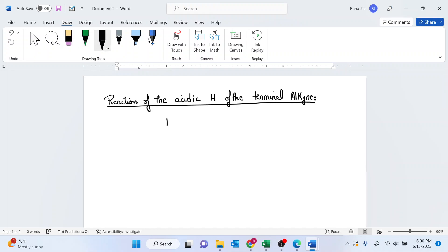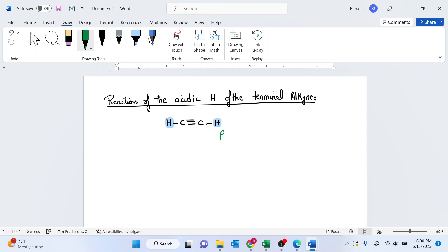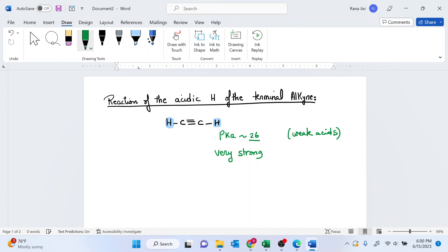Acetylene, which is the simplest form of alkyne, has two acidic hydrogens. These acidic hydrogens are weak acidic hydrogens. If we look at the pKa of these hydrogens, it's about 26. So these are weak acids. In order for these weak acids to be abstracted by the base, the base has to be a very strong base.